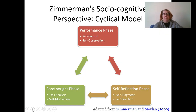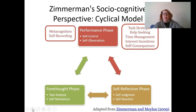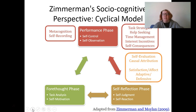Let's look at Zimmerman's model, a socio-cognitive perspective with a really cyclical structure. We have the performance phase, which is the self-observation and self-control phase. Here we're looking at task strategies, help seeking, time management, interest incentives, self-consequences, metacognition, and self-monitoring. This is where we're actually doing the act of self-regulation. Then we have the self-reflection phase, where we think about how well we were able to regulate ourselves.